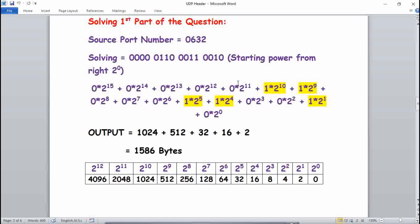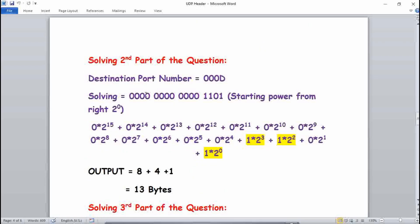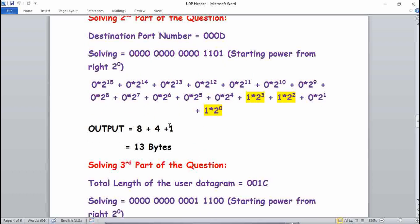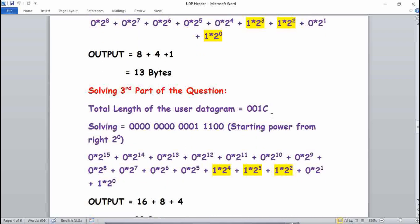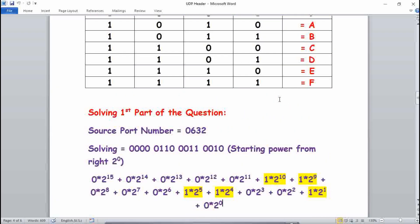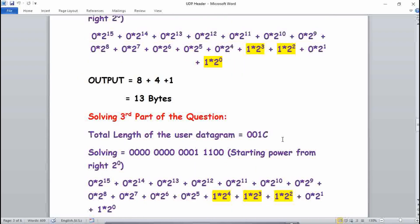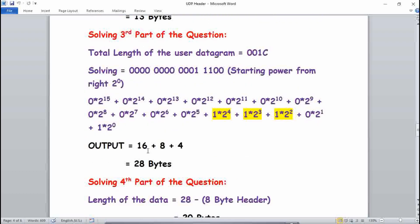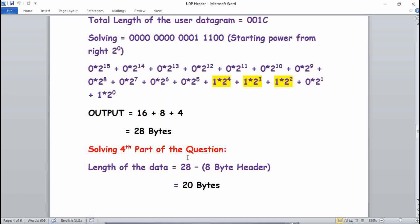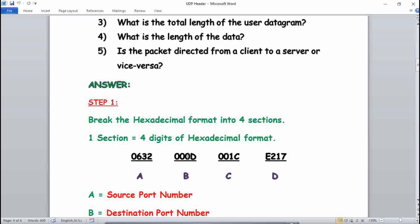Similarly, for the destination port number from section 000D: D in binary is 1101. Solving it gives 8 plus 4 plus 1, which is 13. So the destination port number is 13. For the third section, 001C: C is 1100 in binary. Solving from the right gives 8 plus 4 equals 12, and the total is 28. So the total length of the user datagram is 28 bytes.